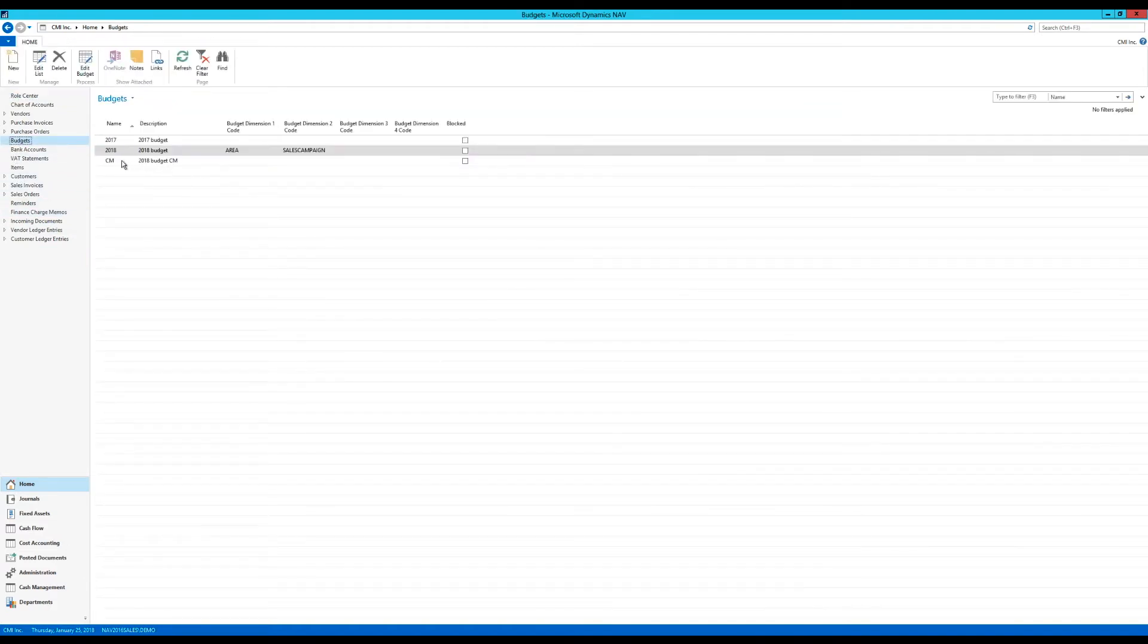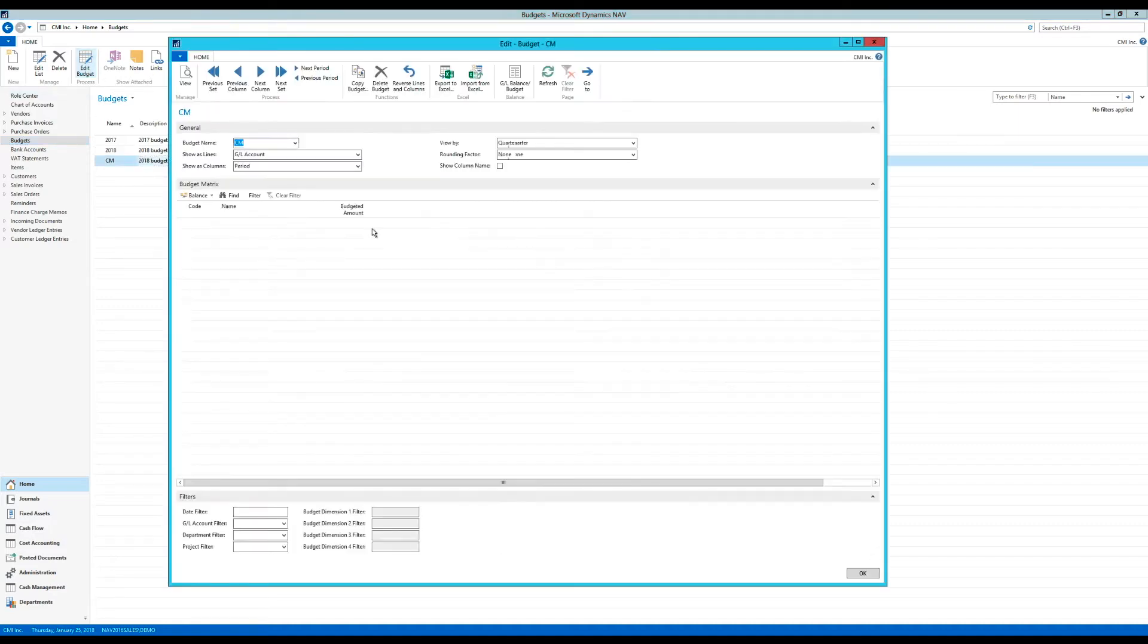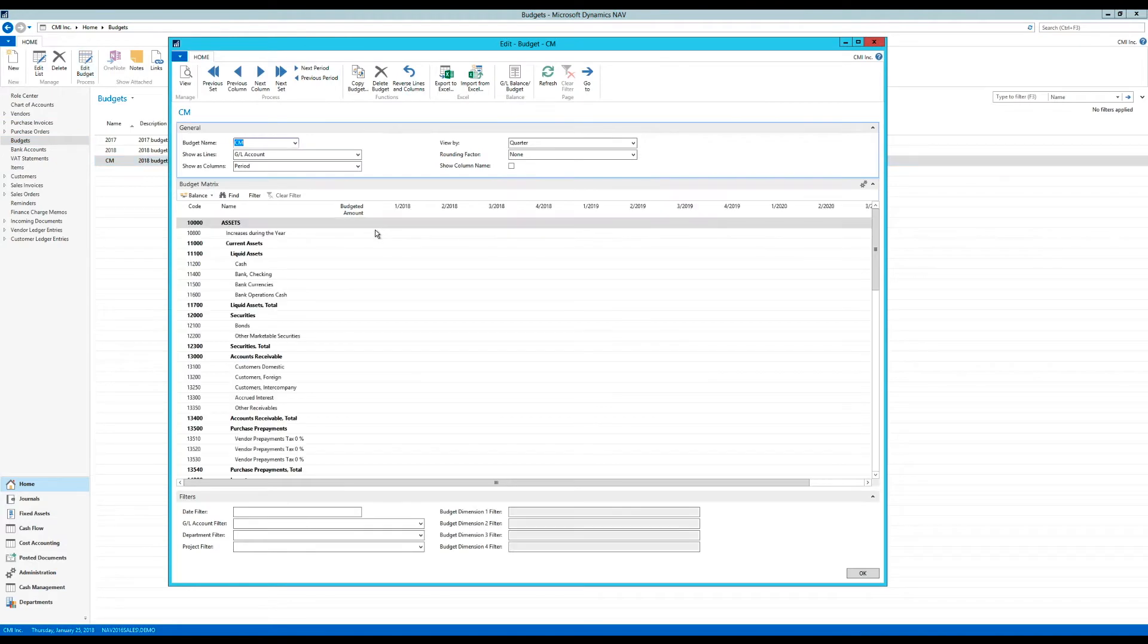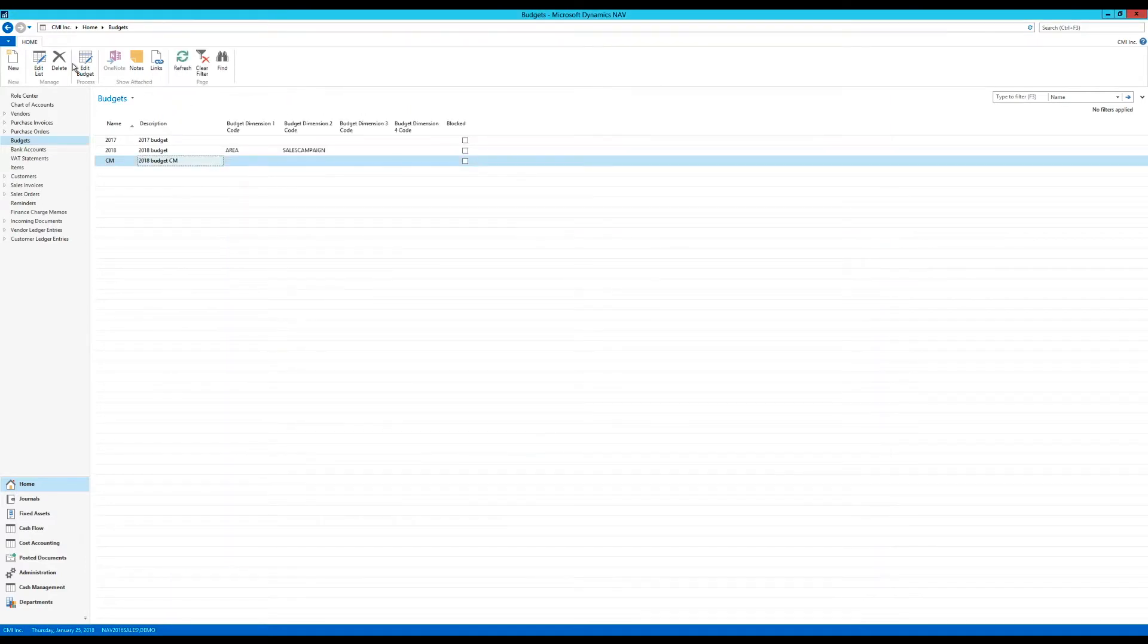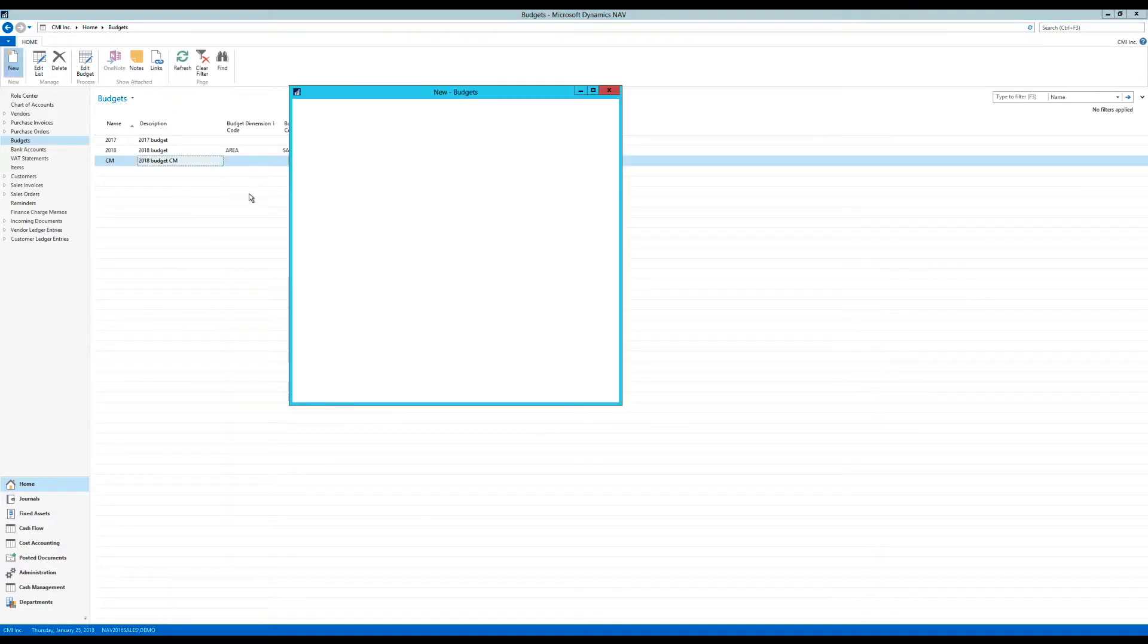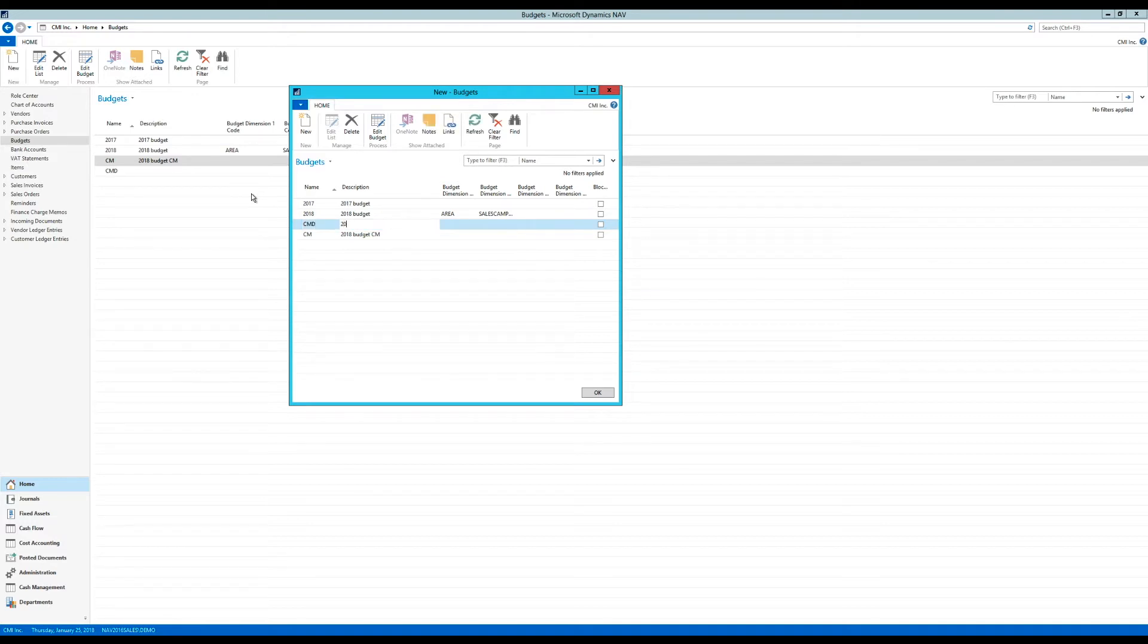I will go into budgets right here. And I had created a 2018 budget. This is for GL accounts, but I don't want to do that now. I want to create another one.